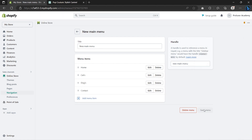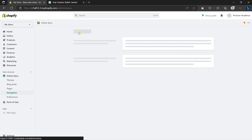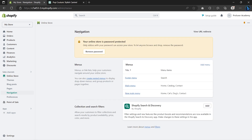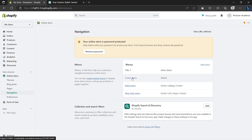I'll be adding the Cats collection, the Dogs collection, and the Contact page. Once done, click on Save Menu and click back to go back. And there you have it.